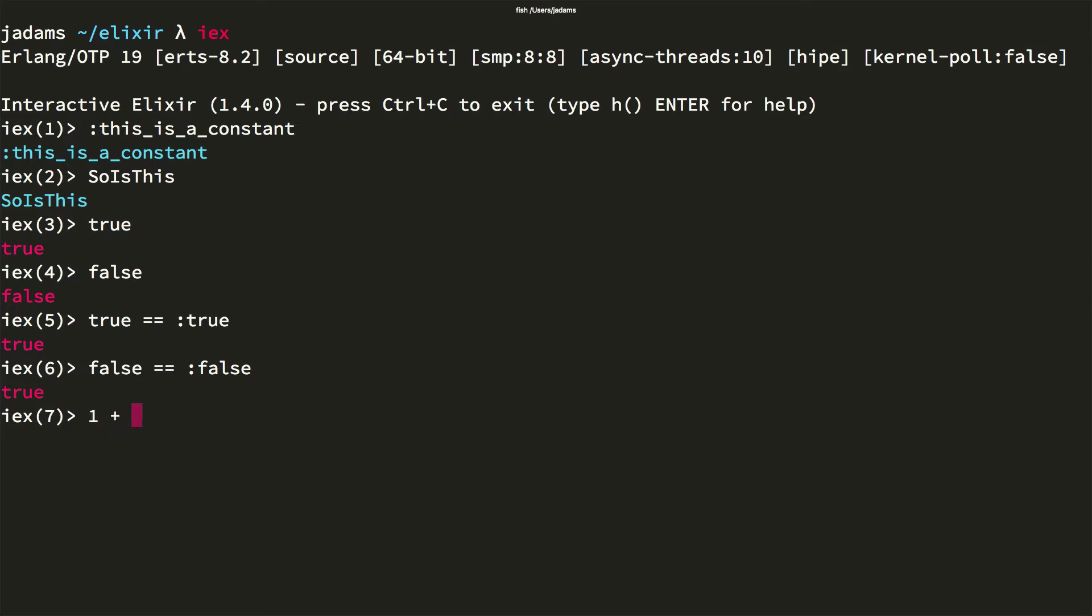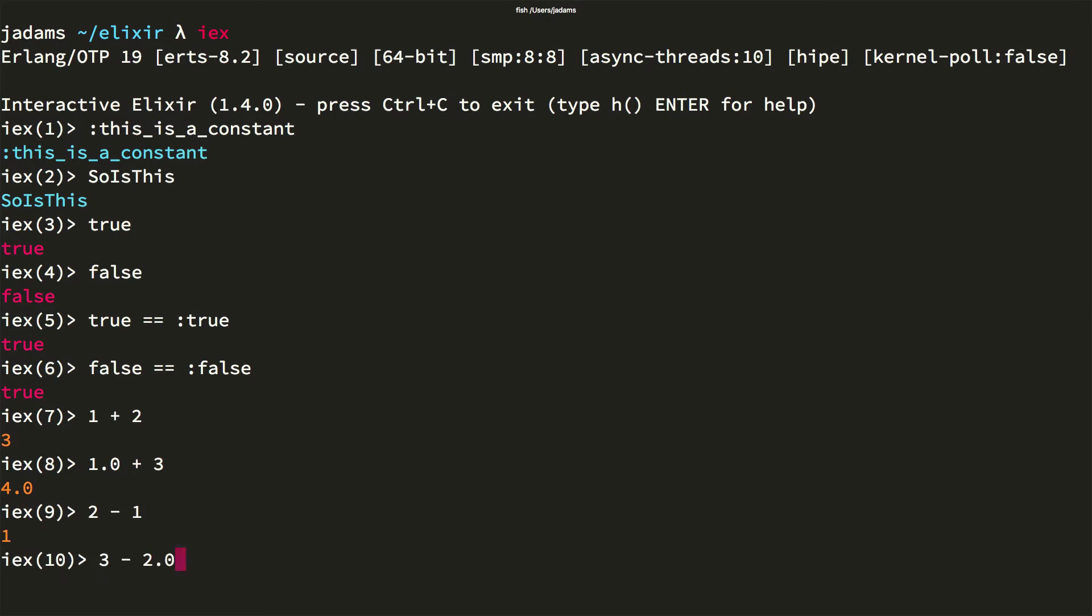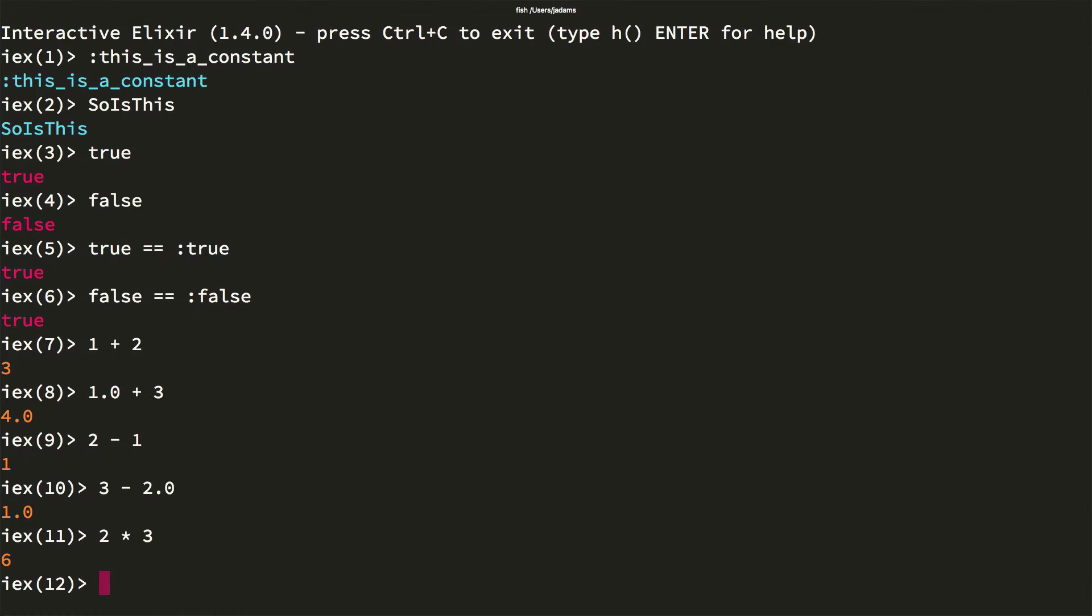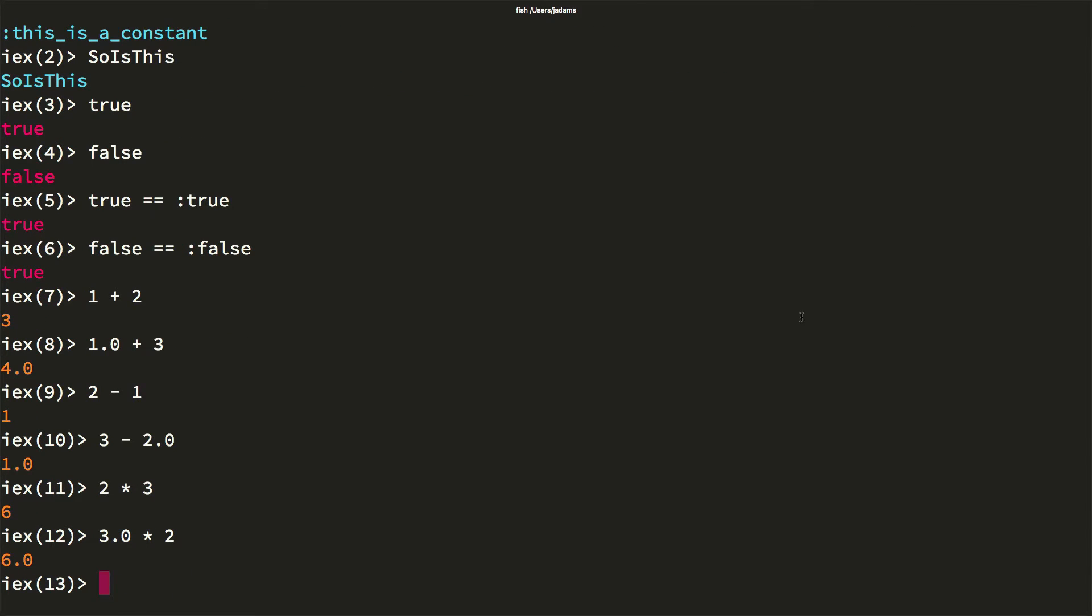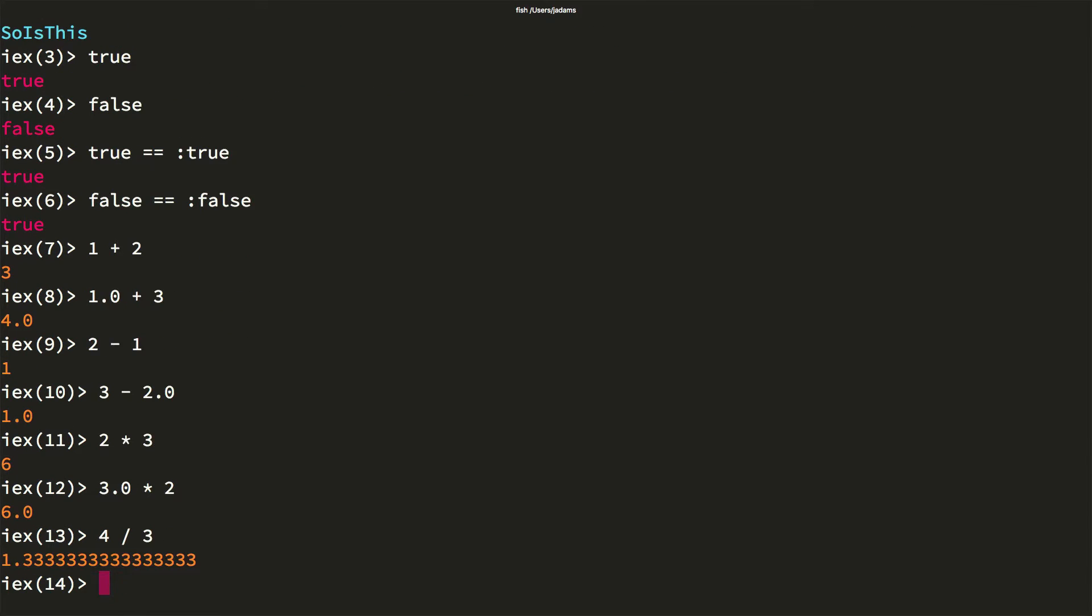In Elixir you have two types of numbers, integers and floats. You can add them. Notice that the return value of an operation containing a float is also a float. You can subtract them, you can multiply, and you can divide.